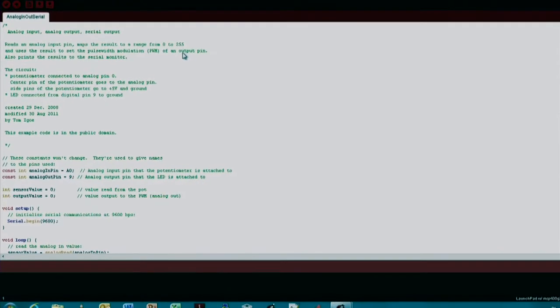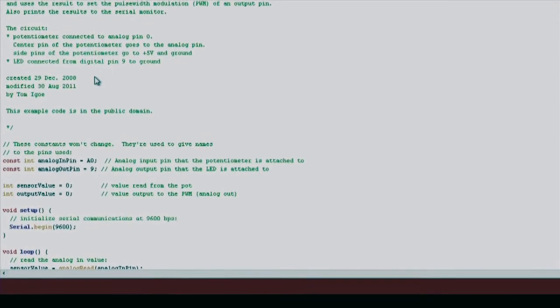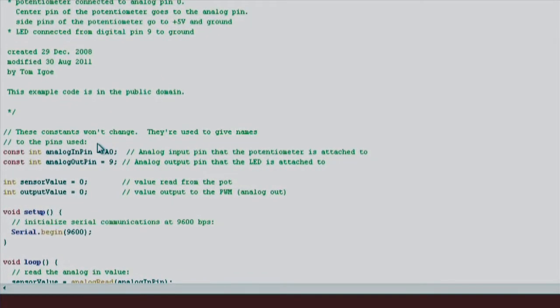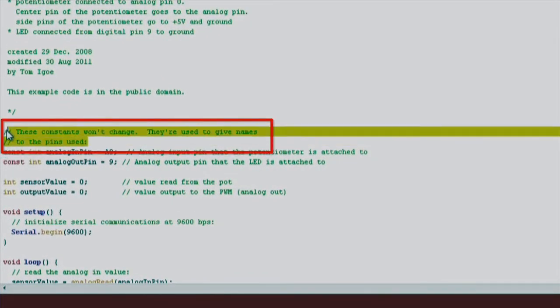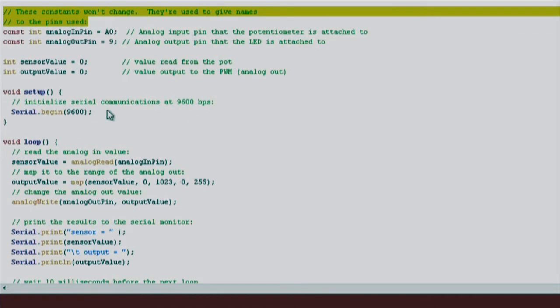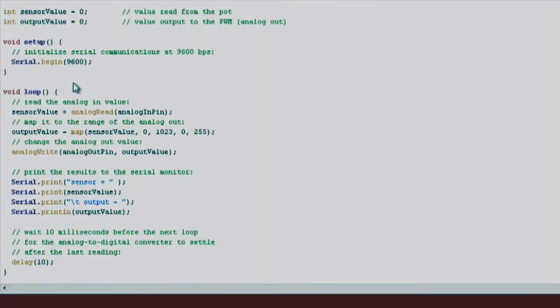In this code example, the first thing that we do is declare a few variables. These variables are nicknames for the pins that we'll want to use for input and output. We also create a few variables that will hold our analog input readings called sensor value and another variable called output value, which will ultimately be used to tell our LED how bright it should glow.